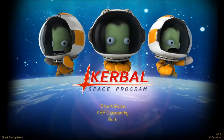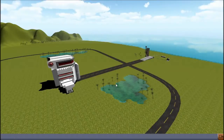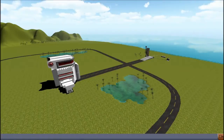Hey guys, this is KSP with Tate, and today I'm playing a very old version - version 0.8.2. This is a very old version, as you can see. When you click start you don't get any options, you just go straight to this old-looking space centre with lakes, which I actually quite like, blocky mountains, and just no space plane hangar.